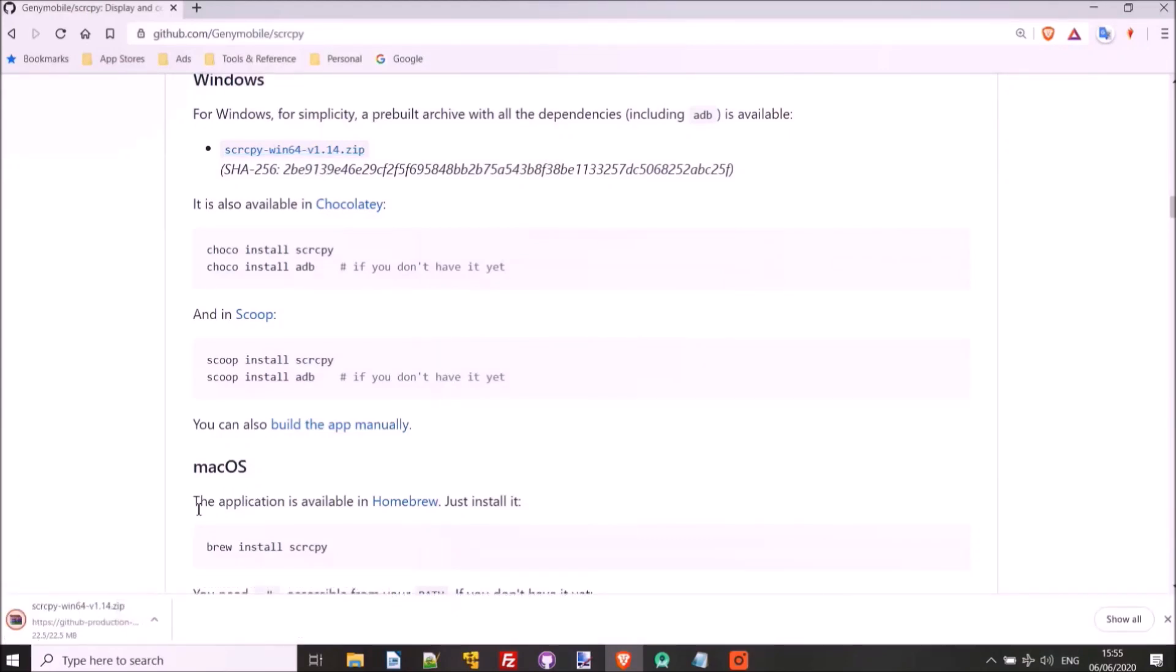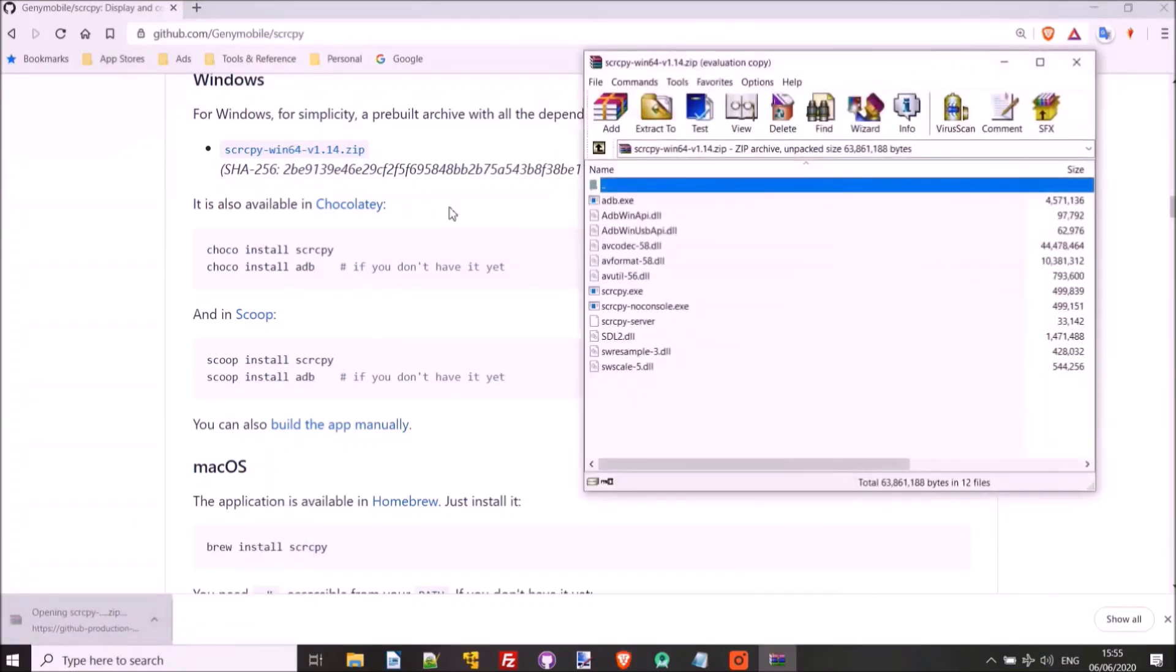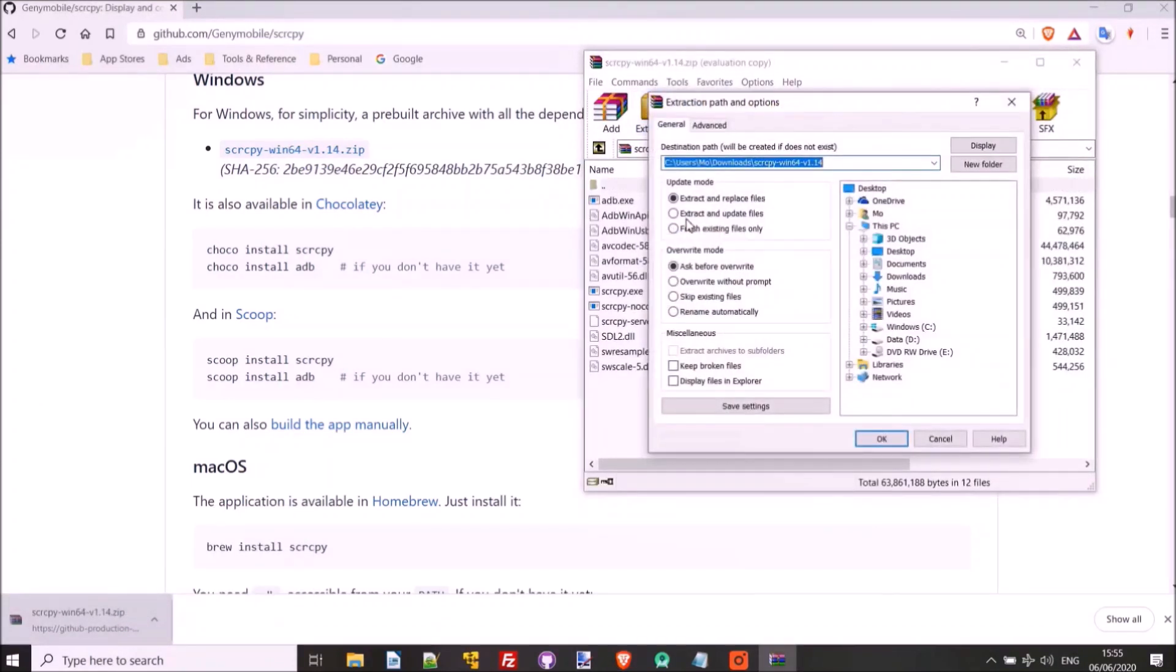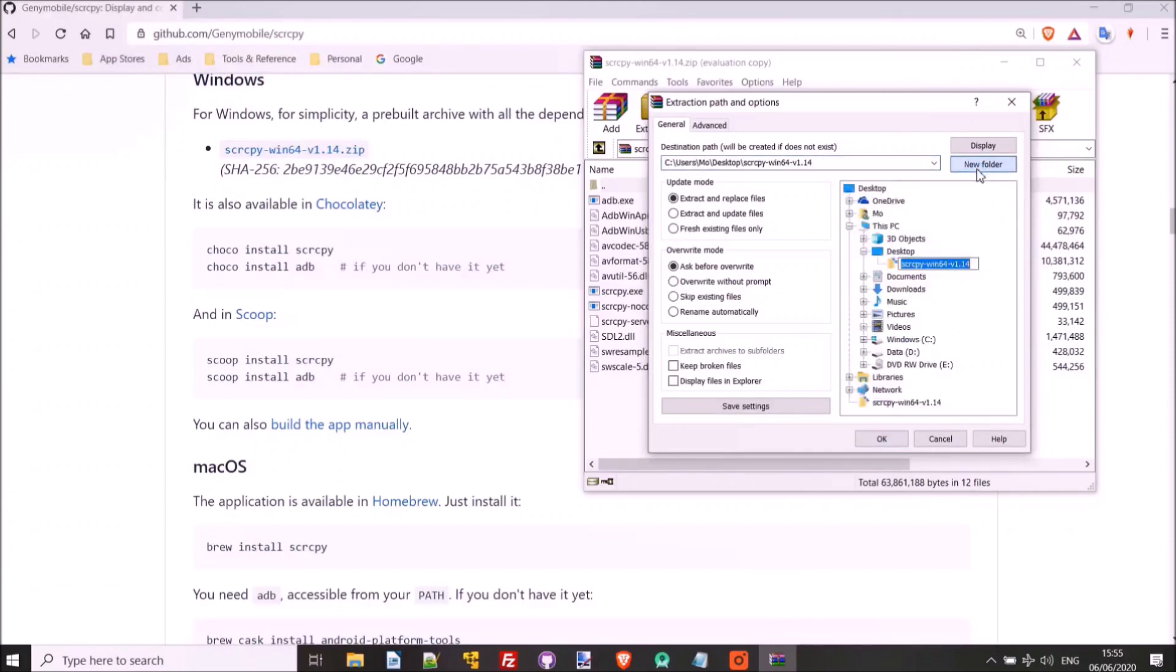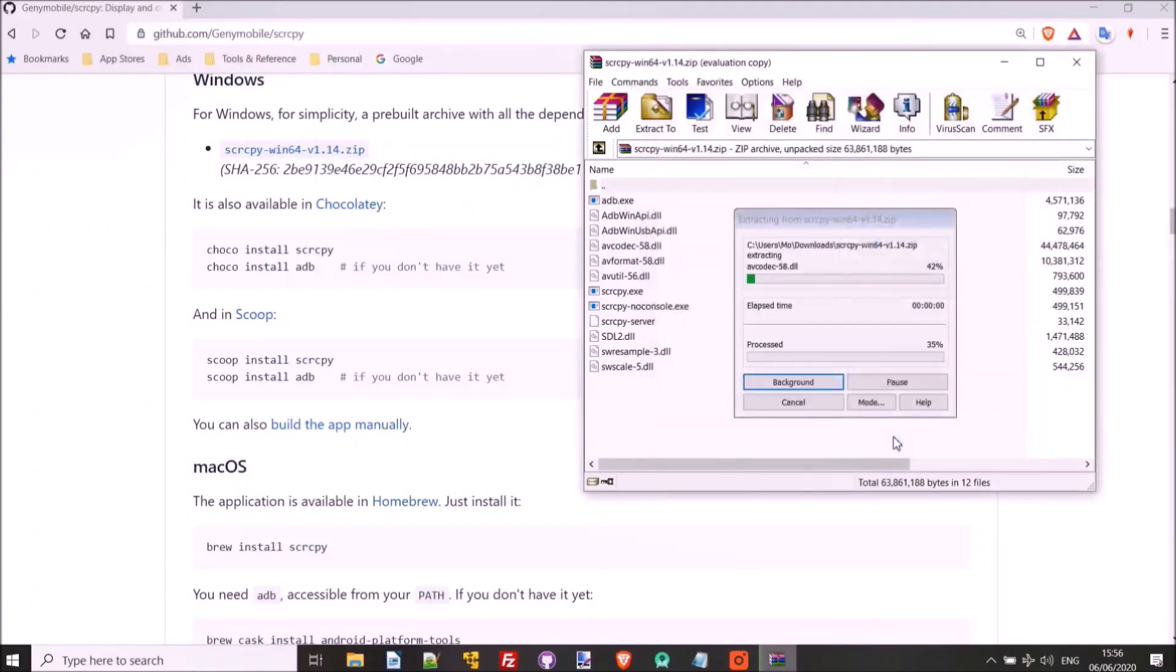So once that's downloaded, all we have to do is we unzip it. So I'm going to extract it to, for now I'll put it on the desktop. Because if you want to launch this again, you'll just have to run the executable from within this folder. So I'll keep it somewhere handy. I'll put it in desktop in a new folder.